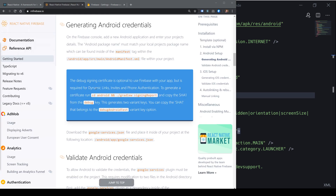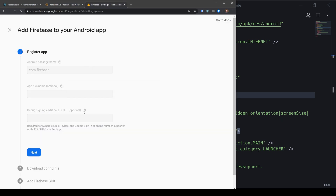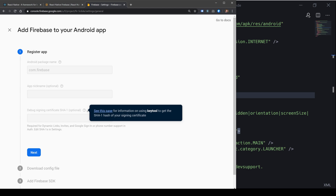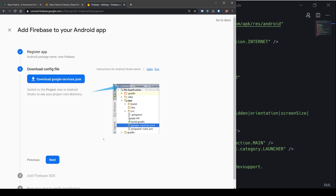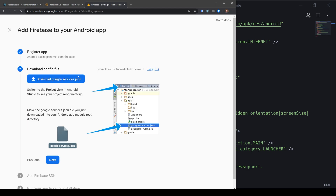Be aware that if you want dynamic links, invites, and phone authentication, you'll need to generate a certificate and paste it into the debug signing certificate SHA option. Once that's done, we'll get our google-services.json which we can download into our project.